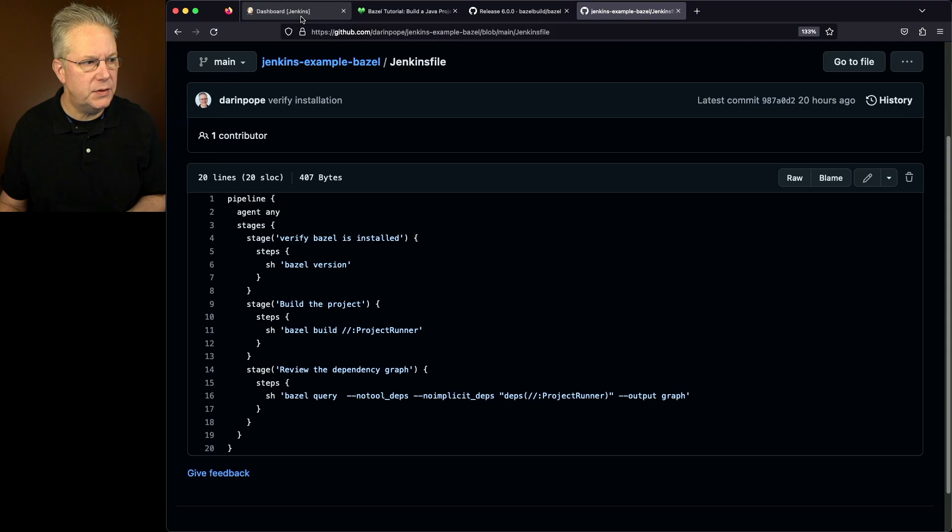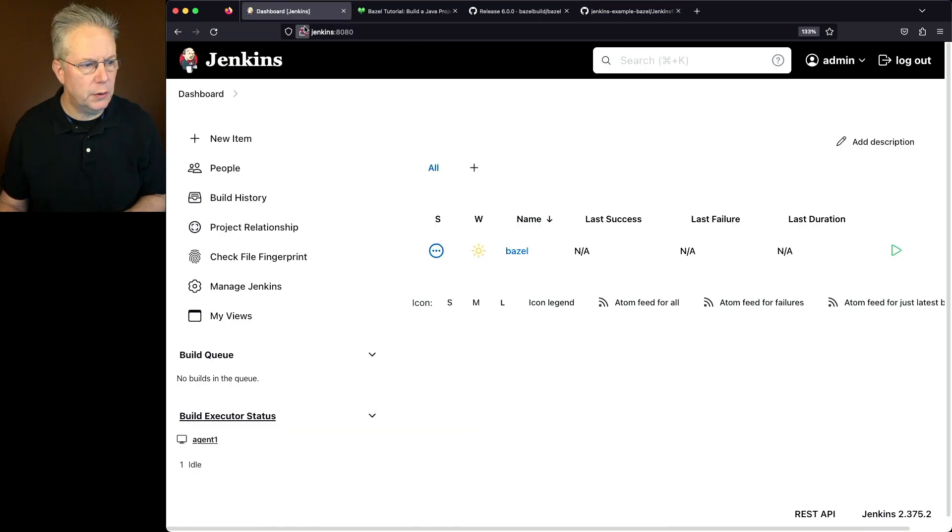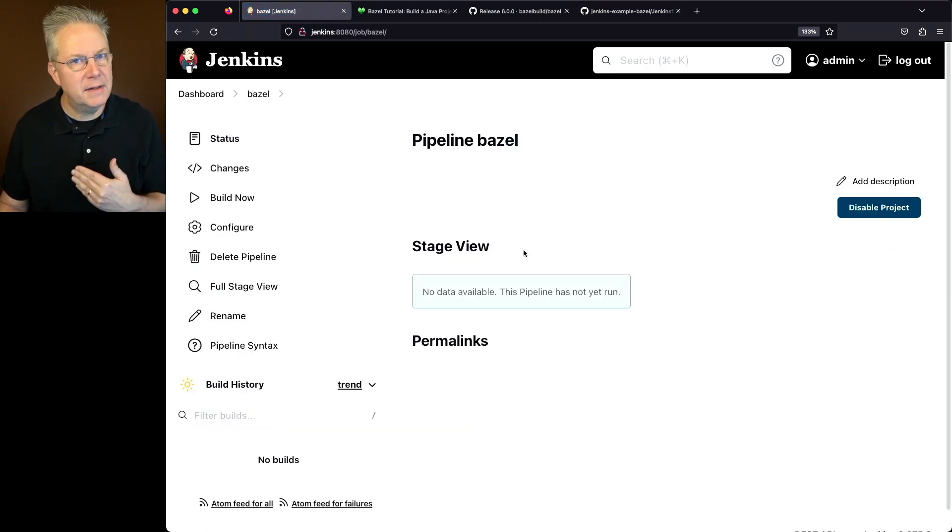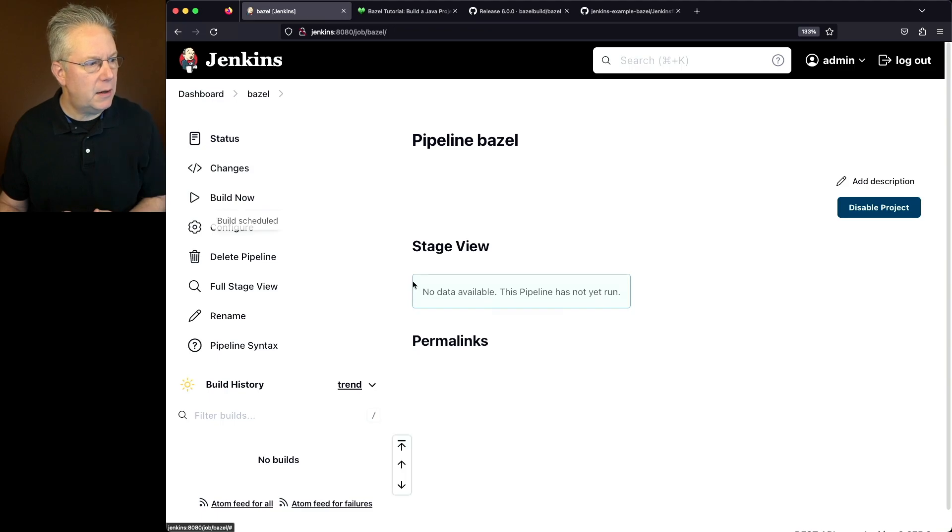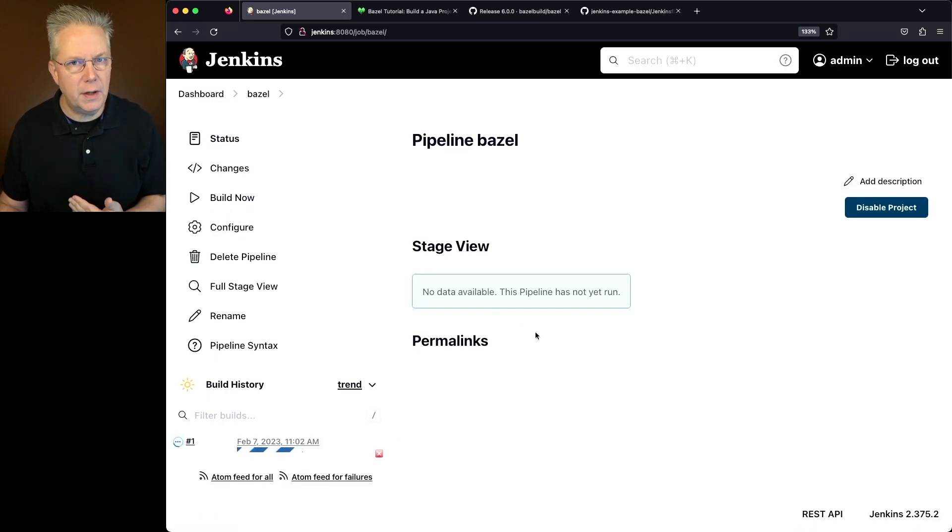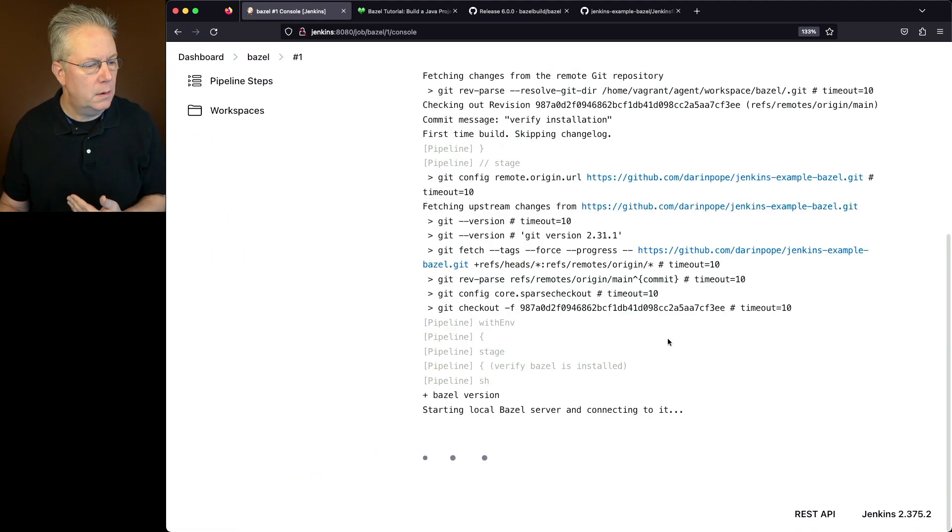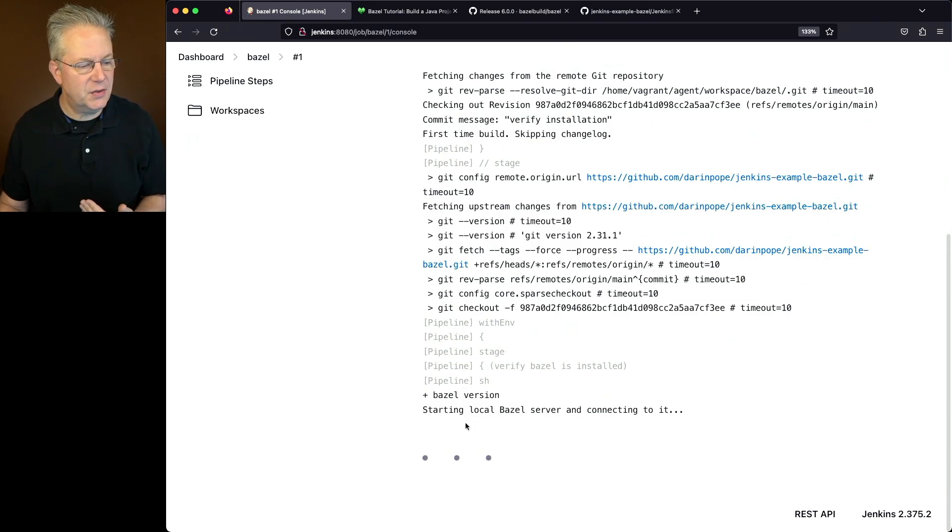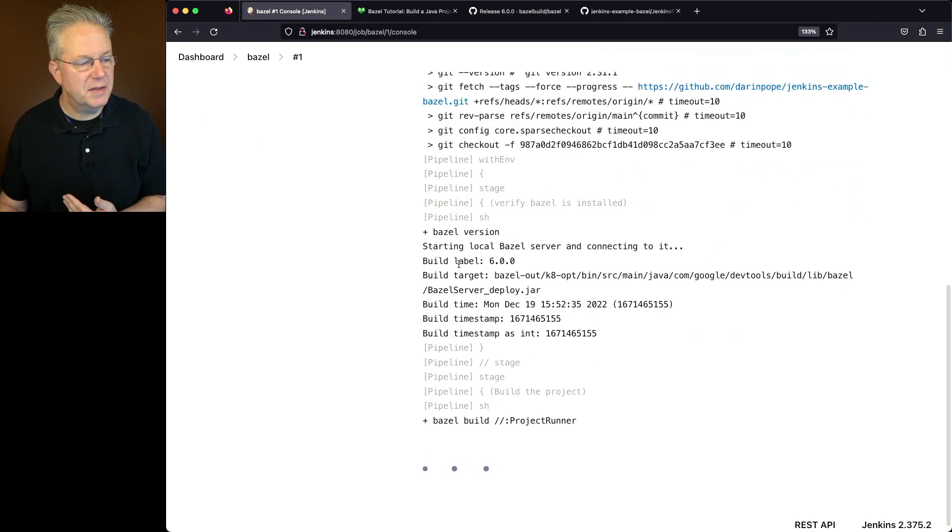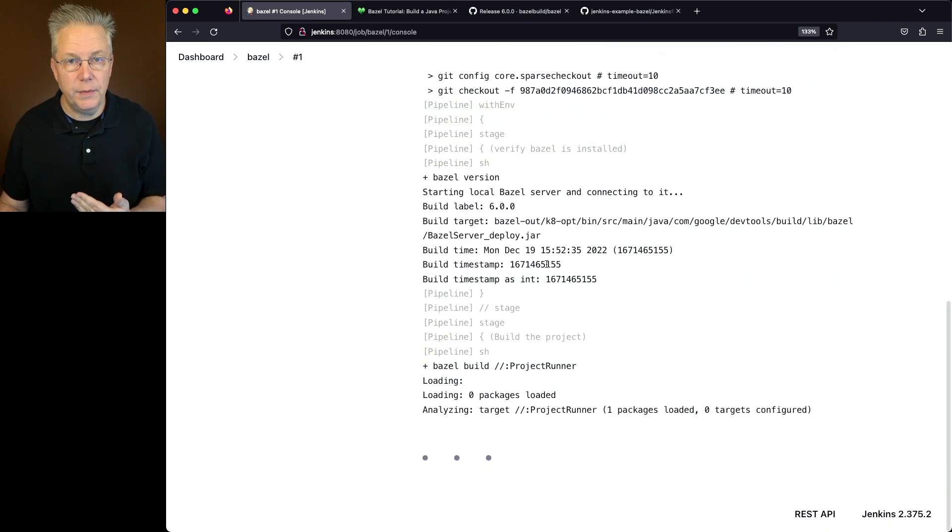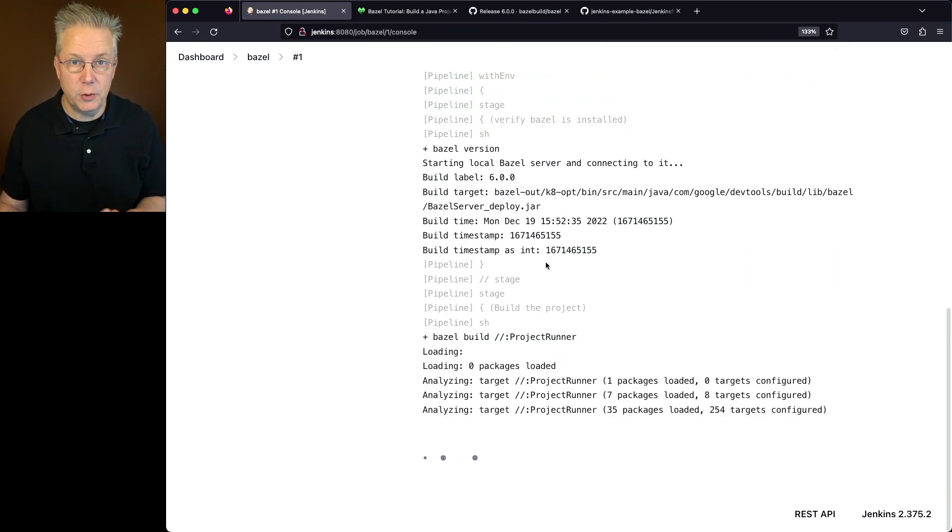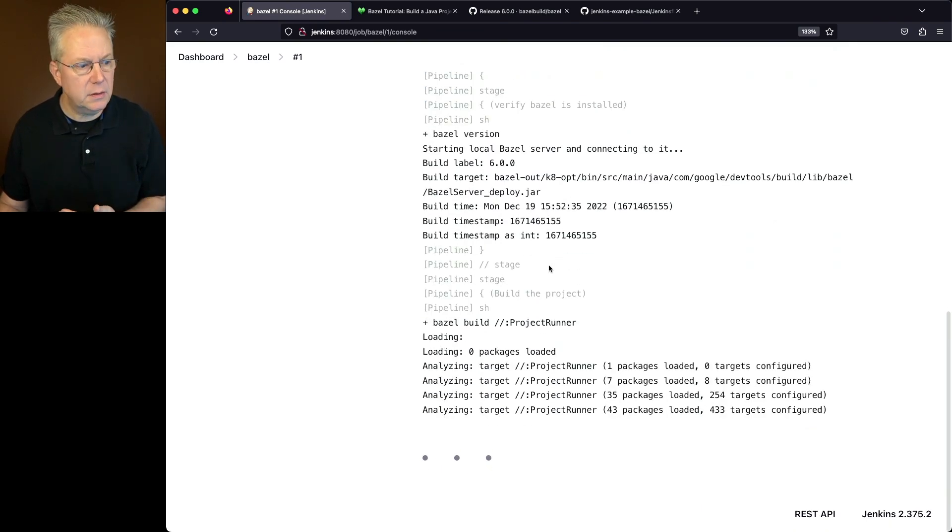So let's go back into our controller. We already have a job set up that is pointing at that Jenkins file. So let's go ahead and click on build now, and then we will go ahead and review the console output. As it starts up, we can see the Bazel version says starting local Bazel server. It gives us a build label of 600. That's the one that we downloaded from GitHub directly and installed.